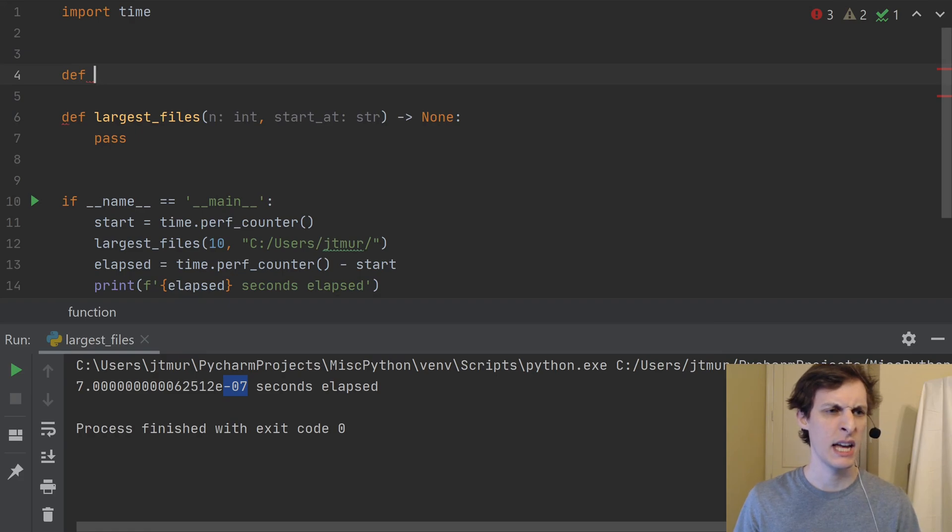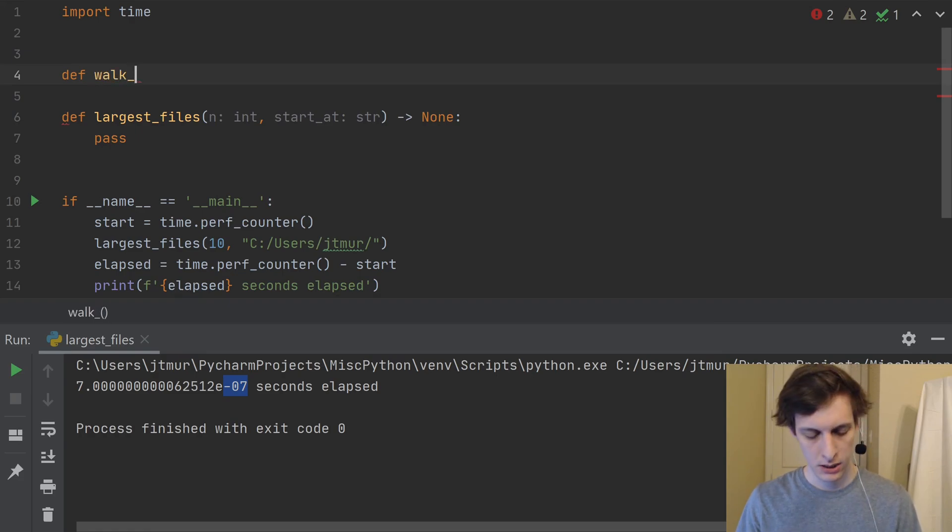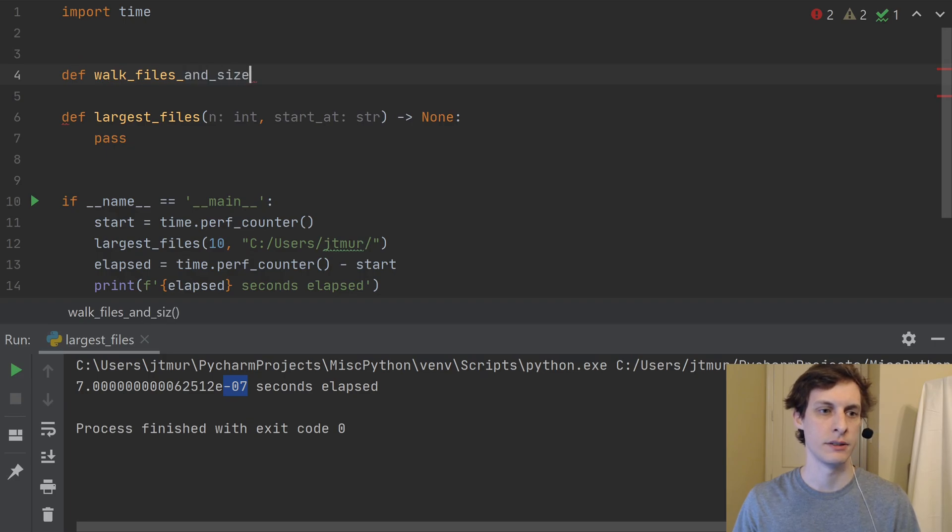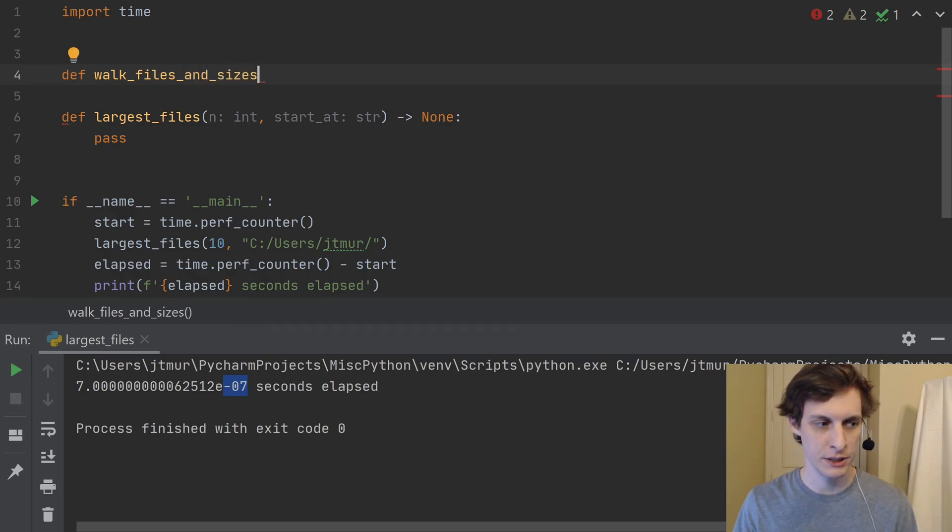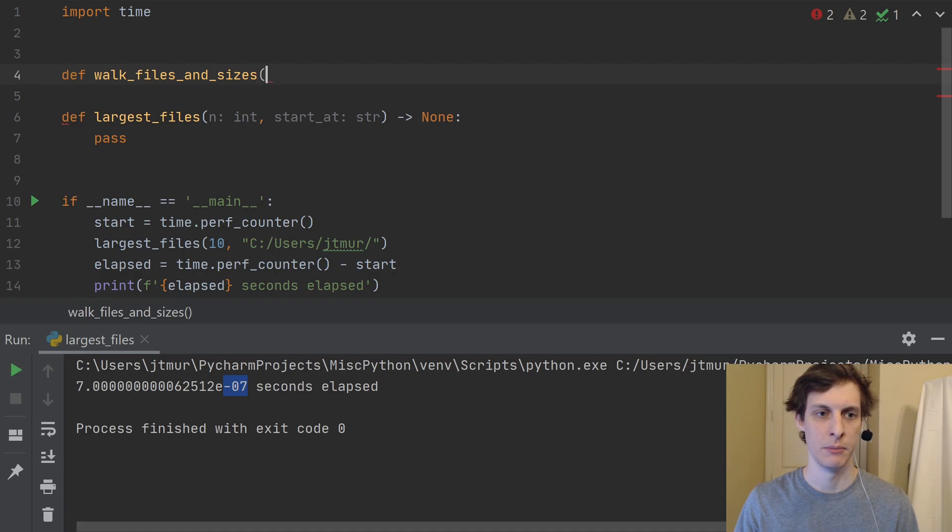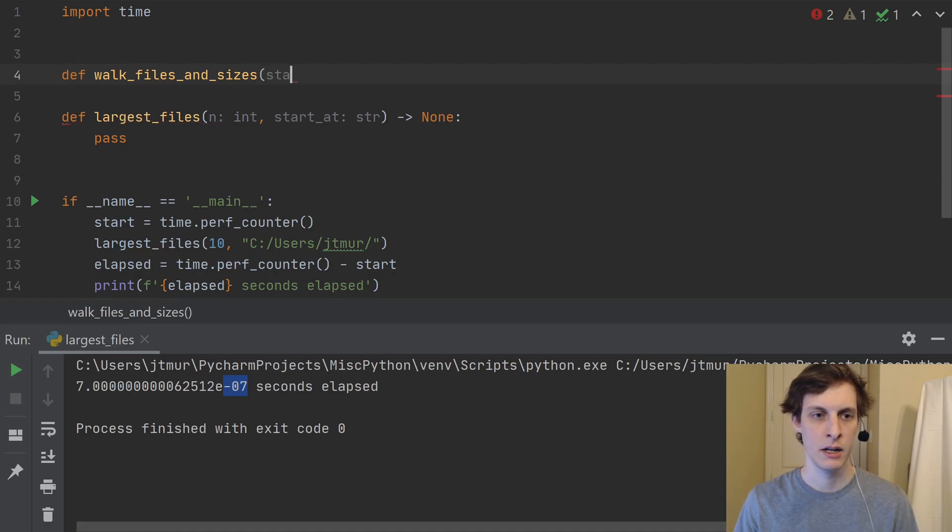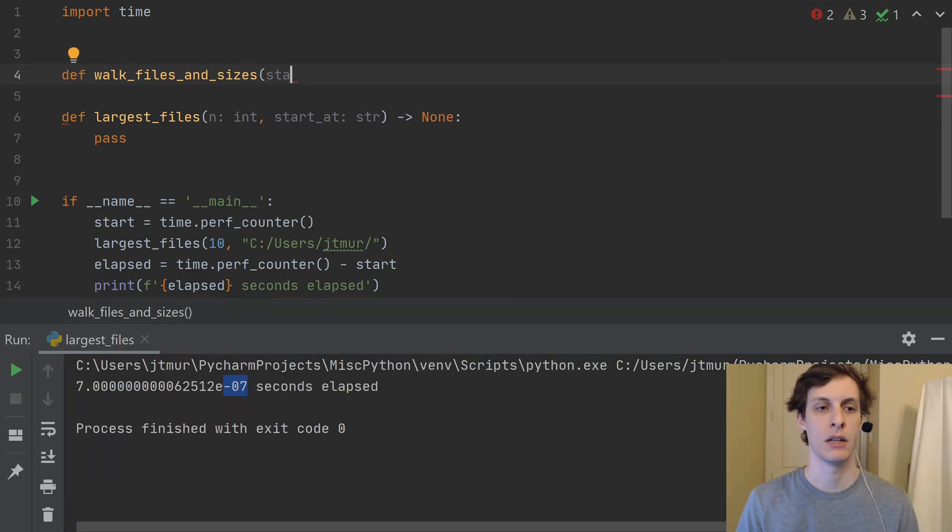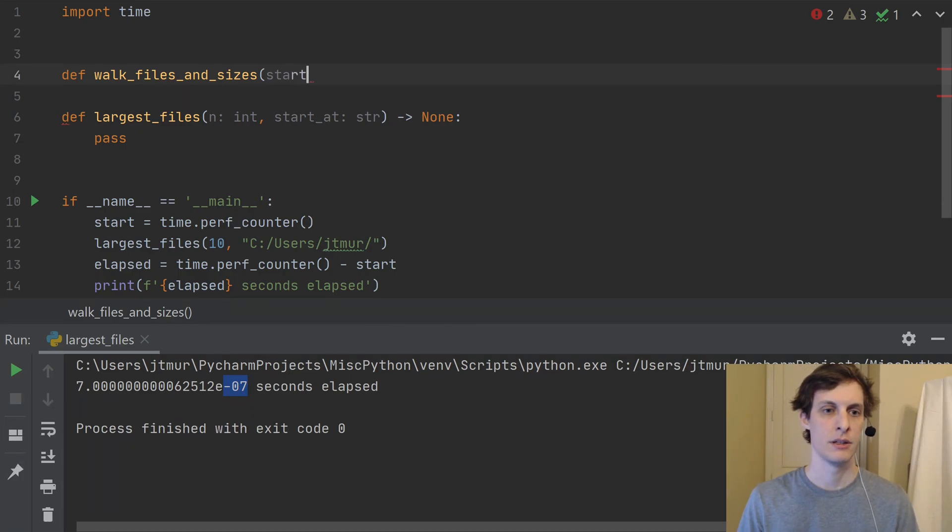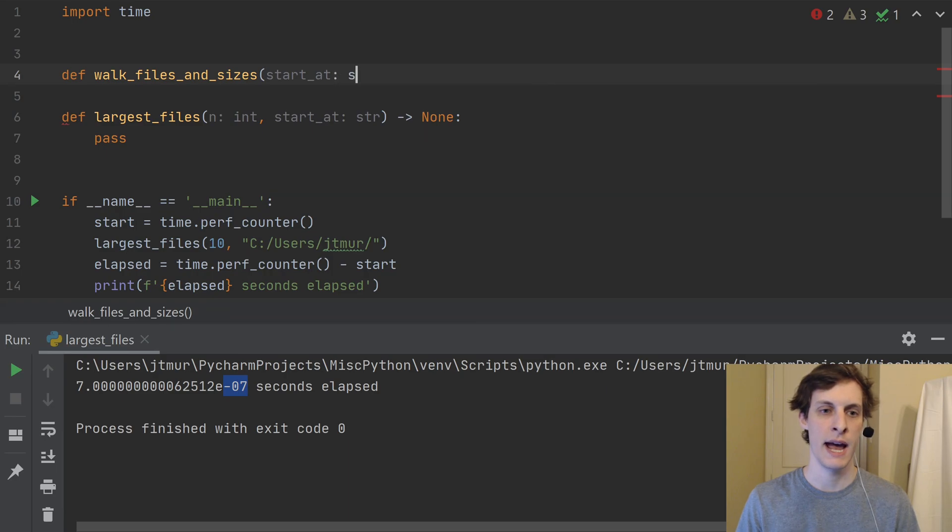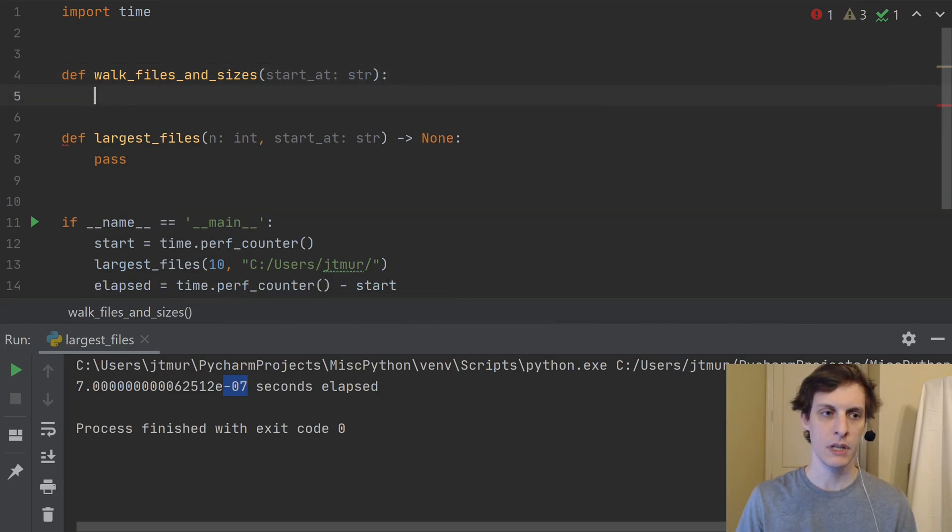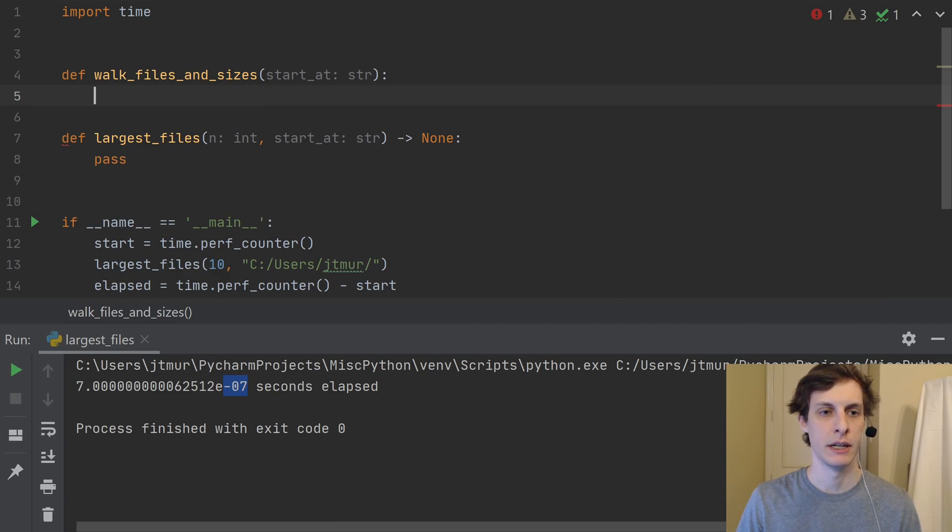So let's actually start out with a function that's going to be able to iterate over files and how big they are. And then we'll do something with that iterable in order to find the largest ones. So let's say walk_files_and_sizes. So I'm imagining that this is going to be returning a pair, or iterate over pairs of file comma size, something like that.